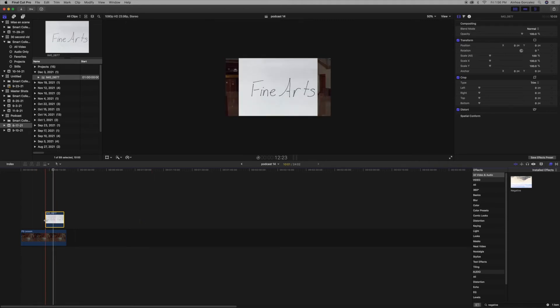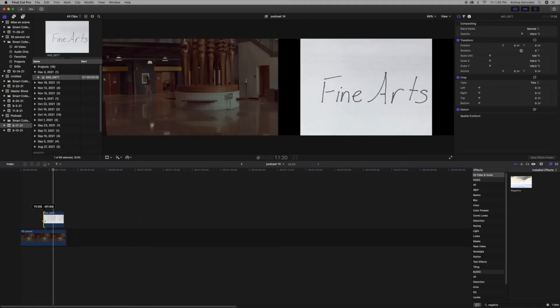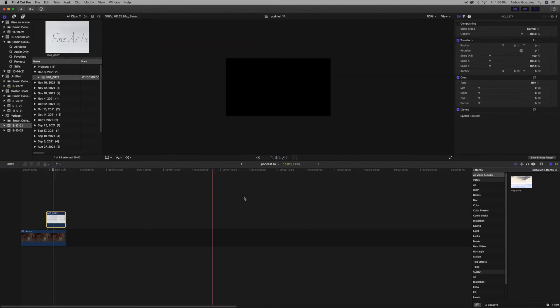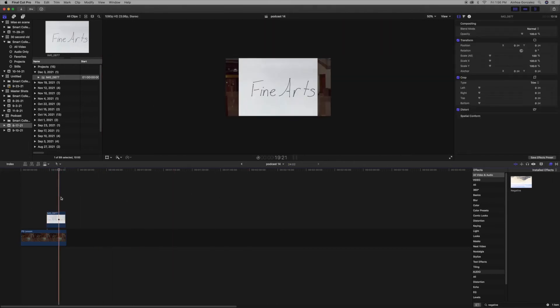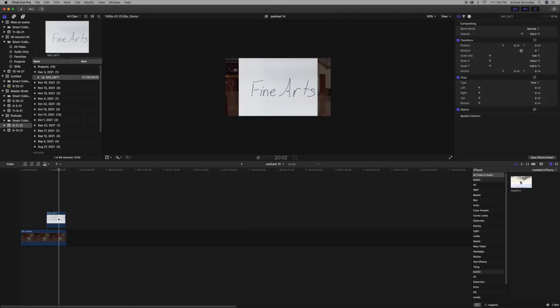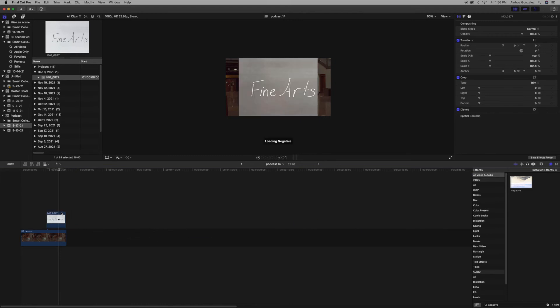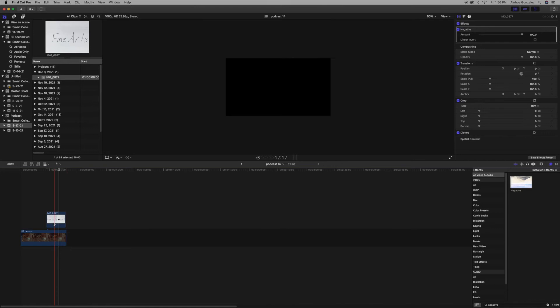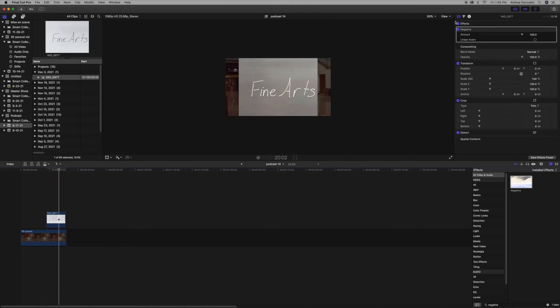The first thing we're going to do is go to the effects browser and we're going to look for an effect called Negative. We're going to drag that over our picture.